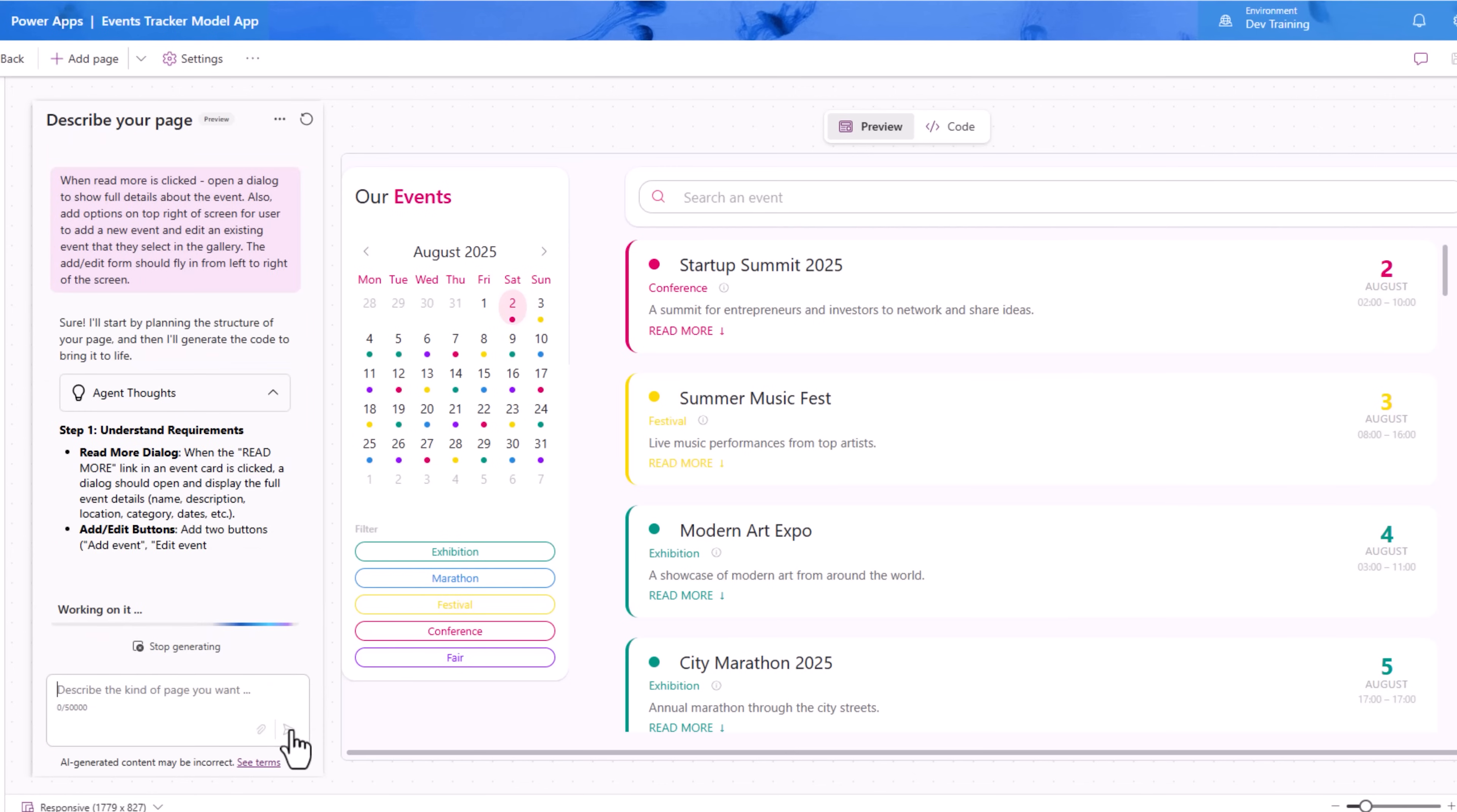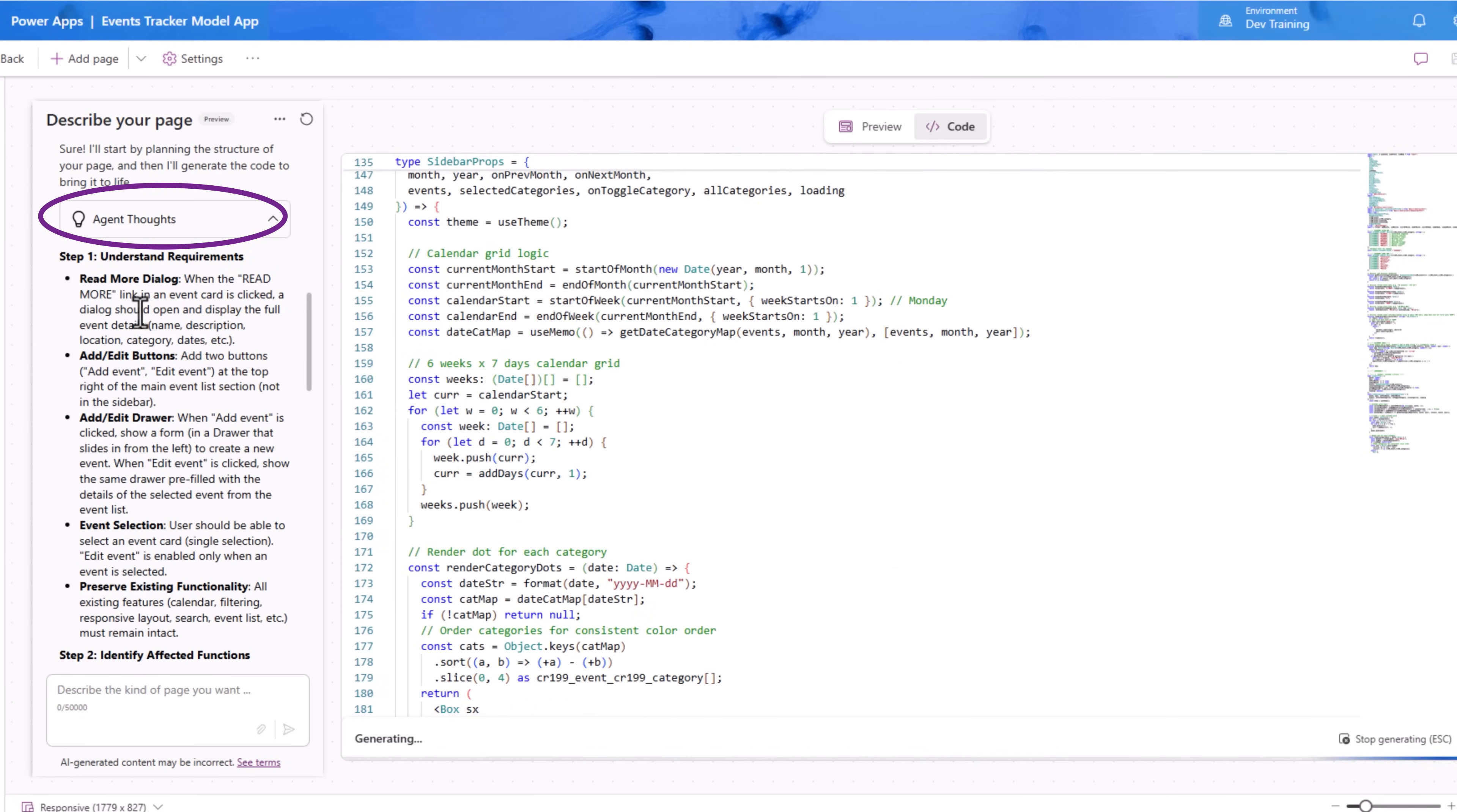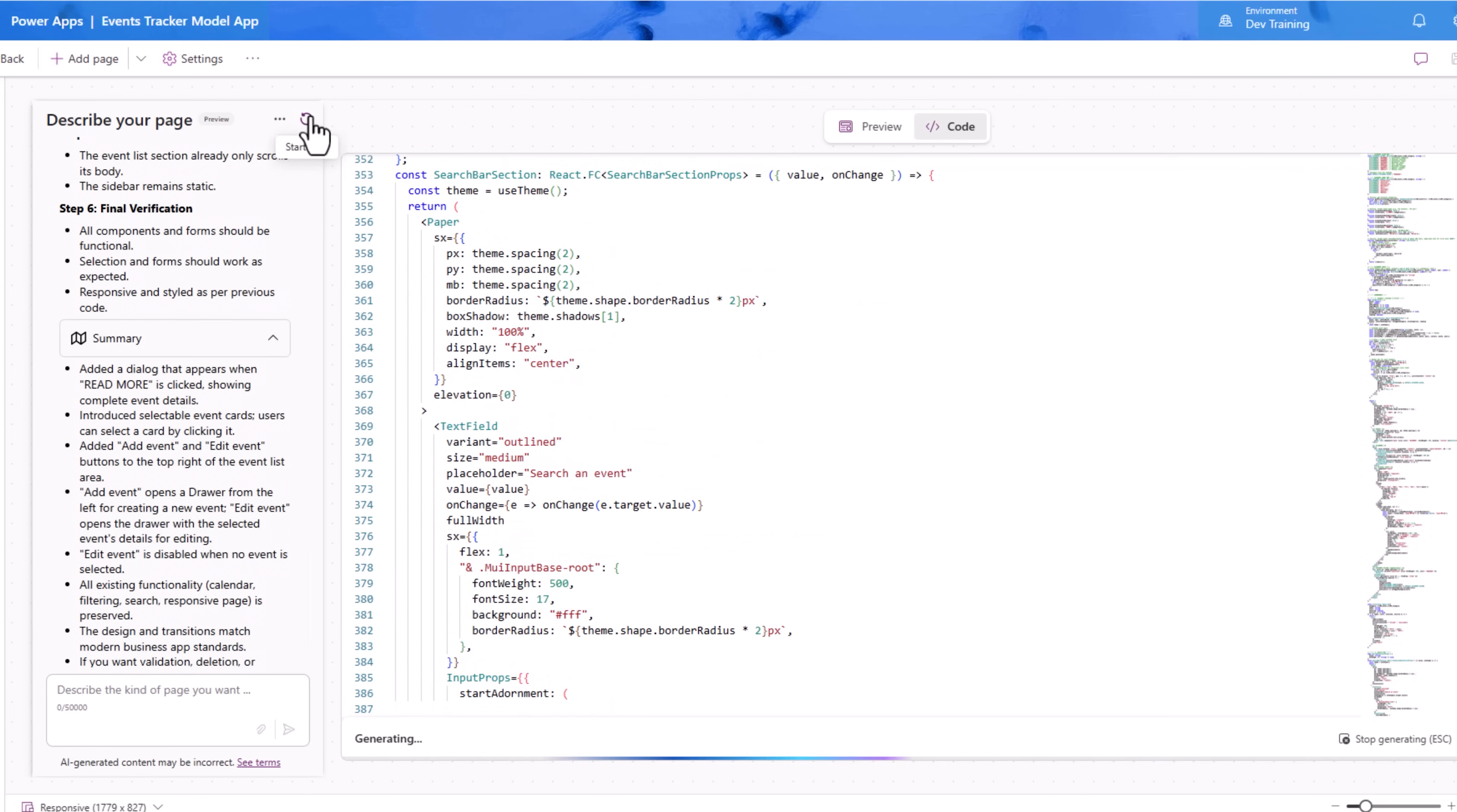Once again the app agent starts weaving its magic. You can always take a look at the agent thoughts. These are the requirements that it has understood: read more dialogue, add edit buttons and more.